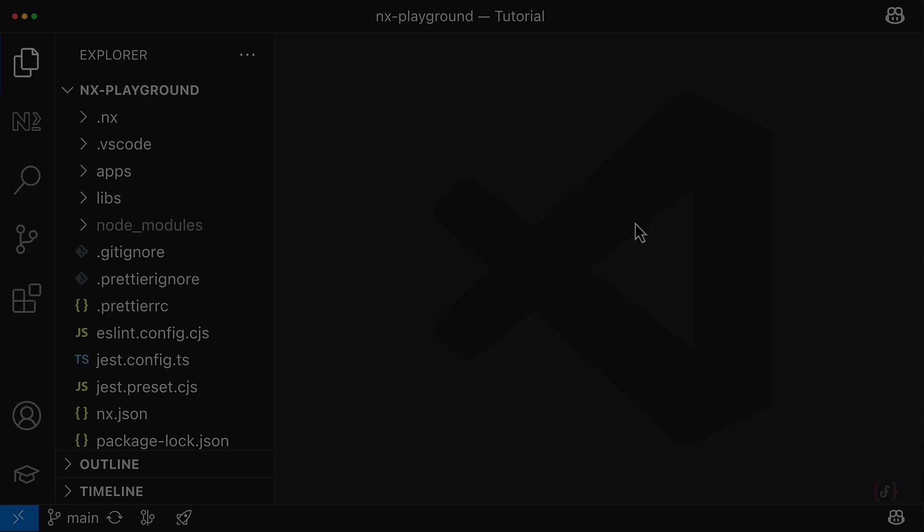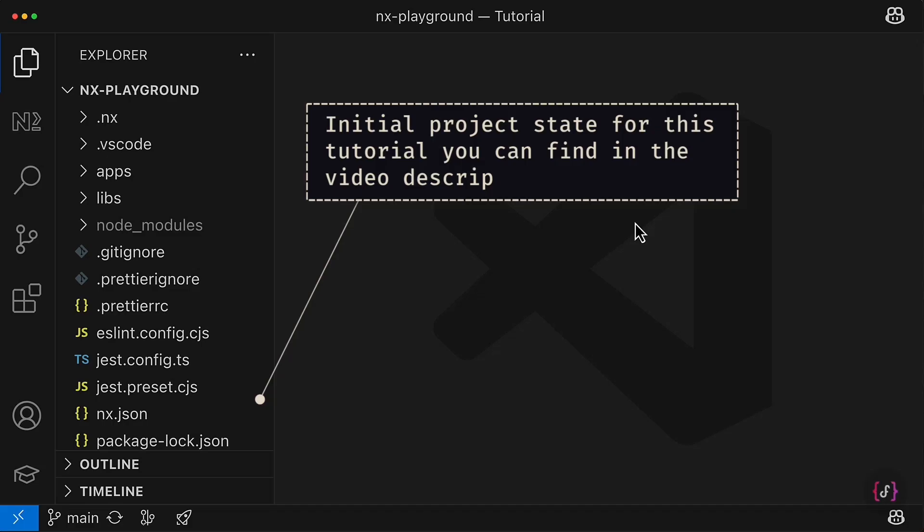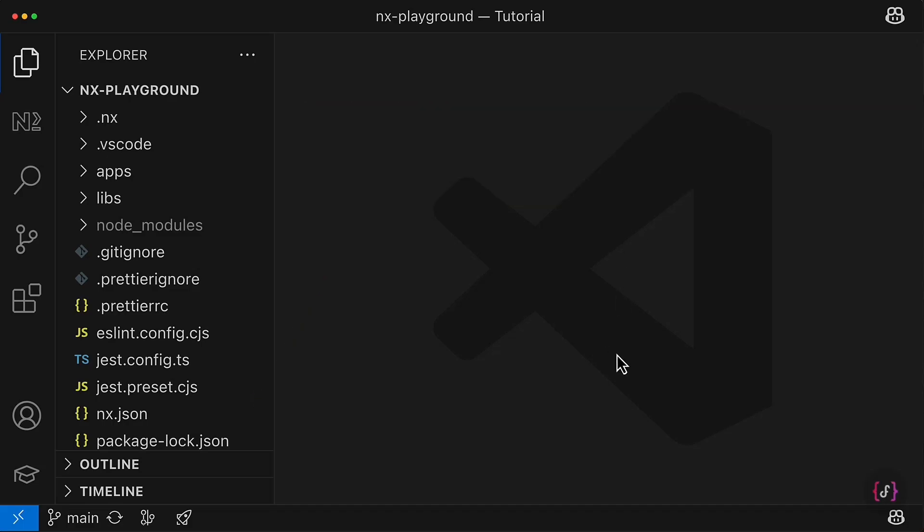Very often when we migrate to monorepo, we have to import already existing applications and libraries into our monorepo workspace. This is not an easy task at all.